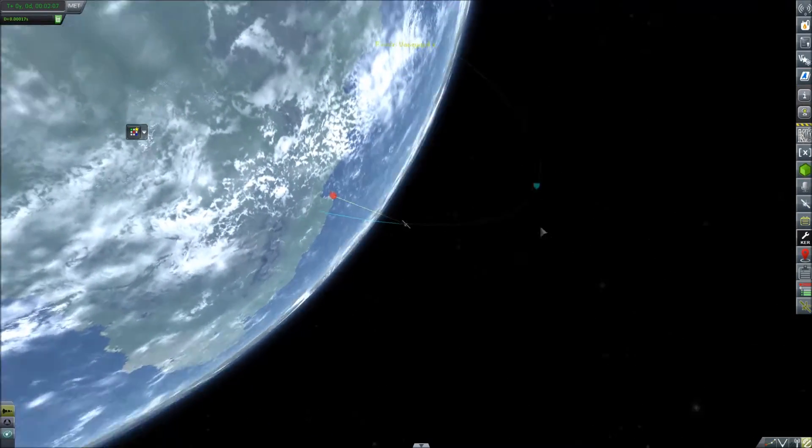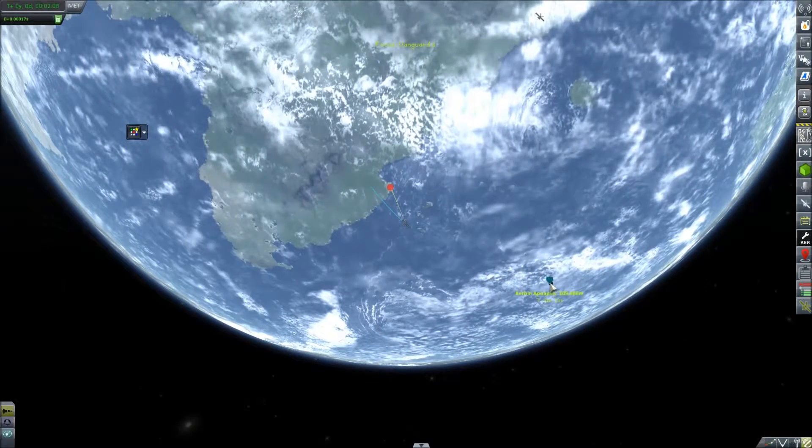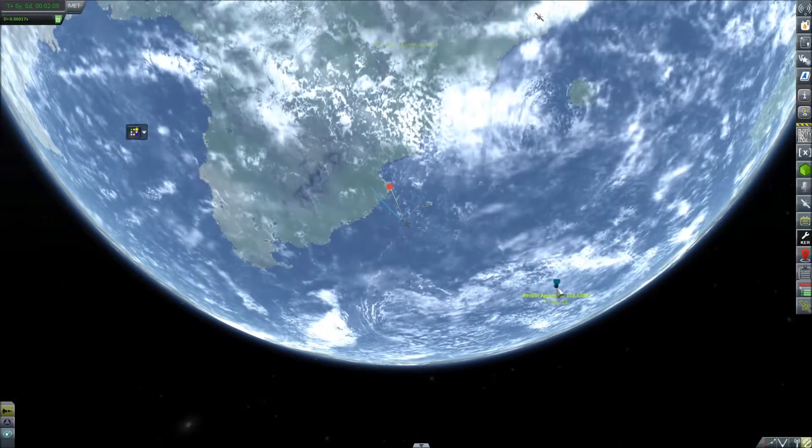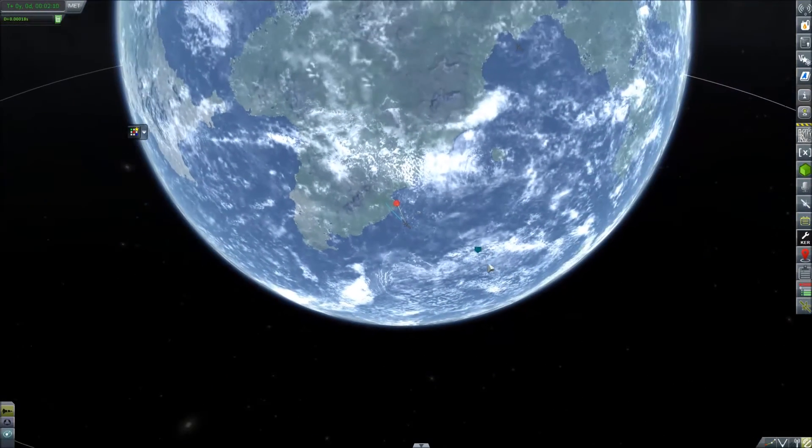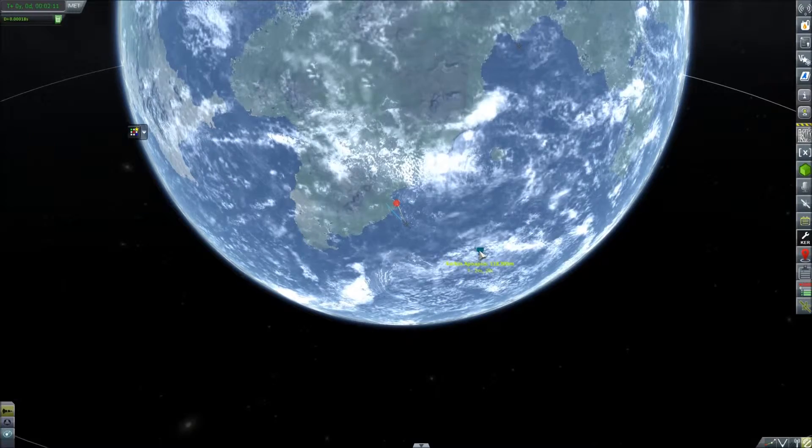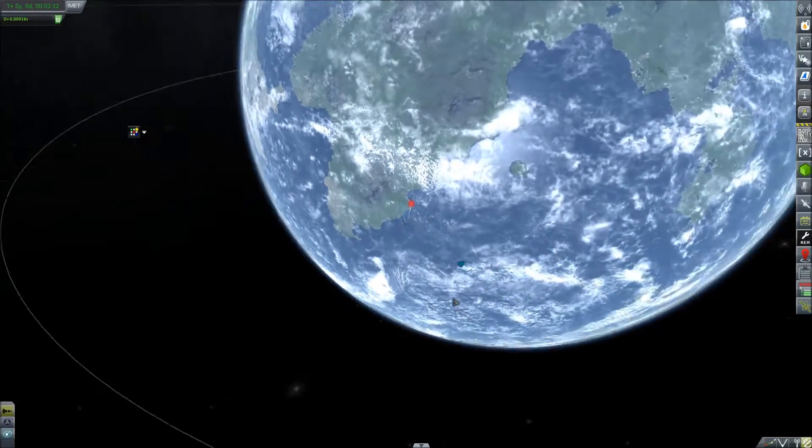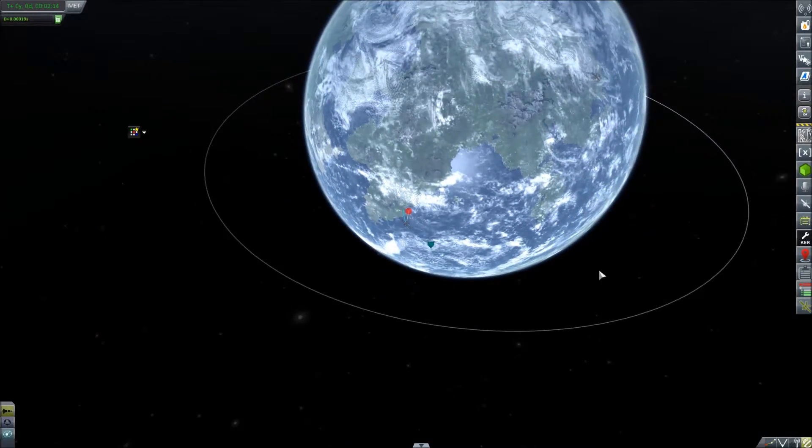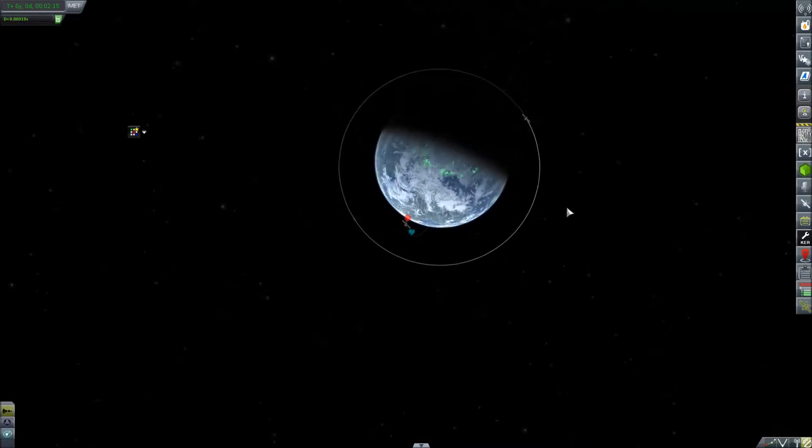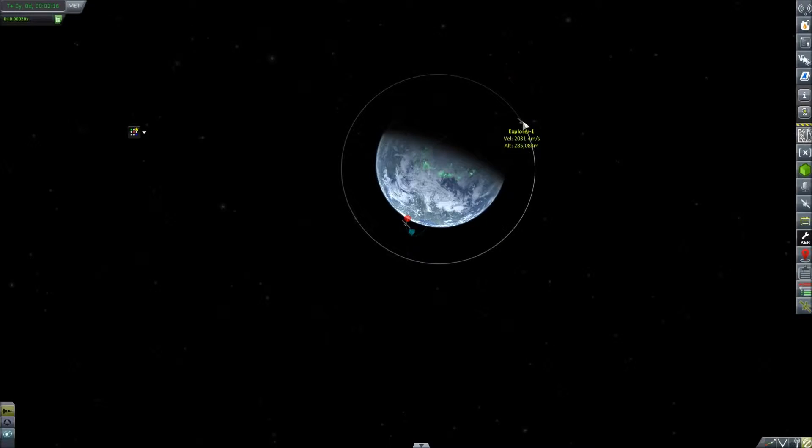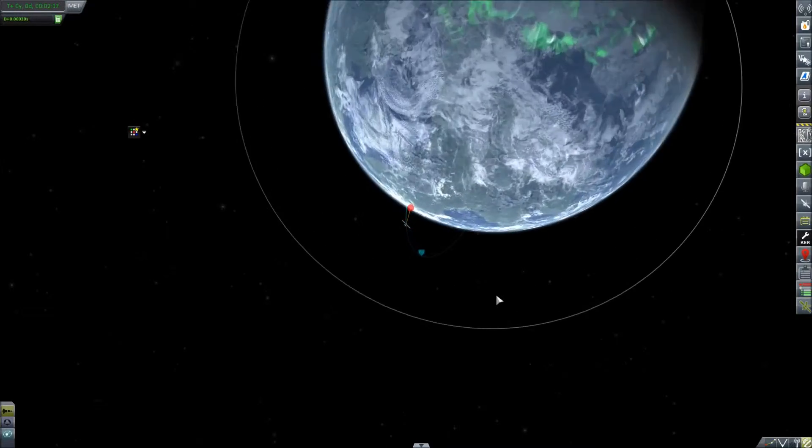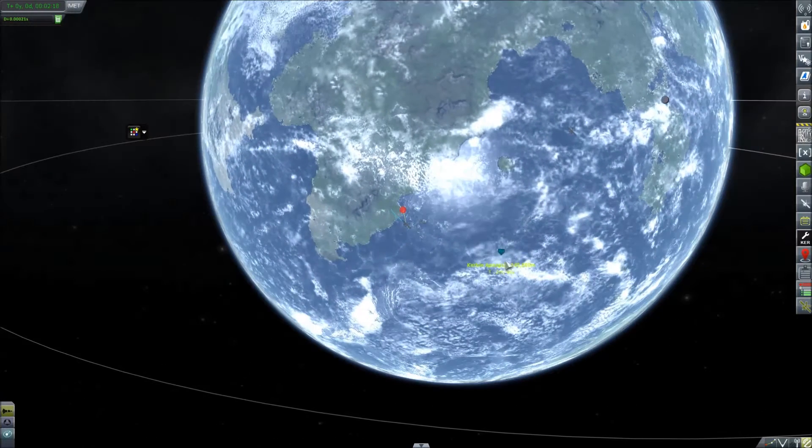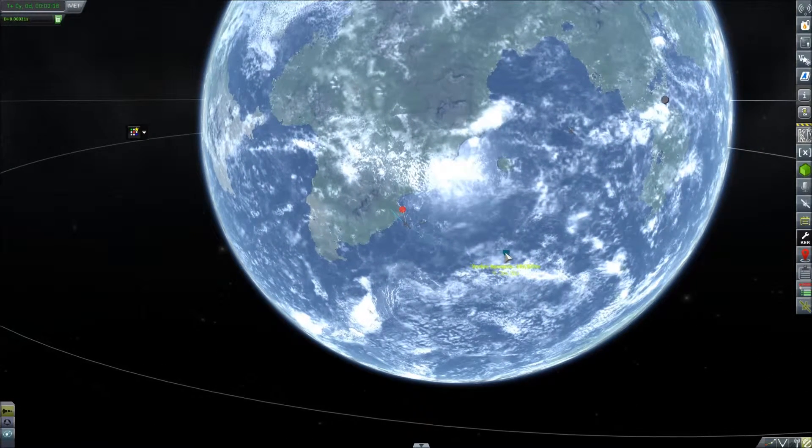This should give us plenty of fuel to achieve that high orbit. In the previous episodes, we've seen that we couldn't click anything on the orbit path and we couldn't make any nodes. Now that we've updated the tracking centre, we can use probably the most useful feature of Kerbal Space Program, which is the maneuver node system.